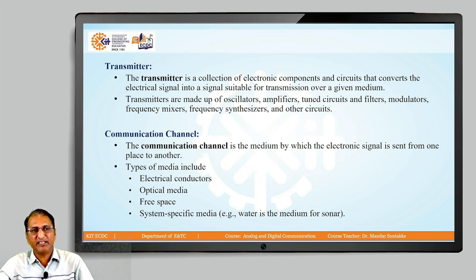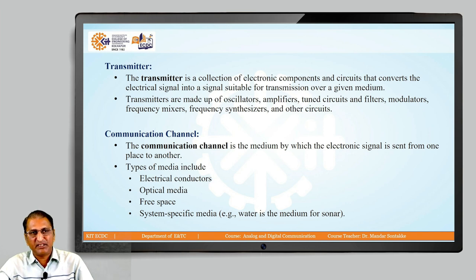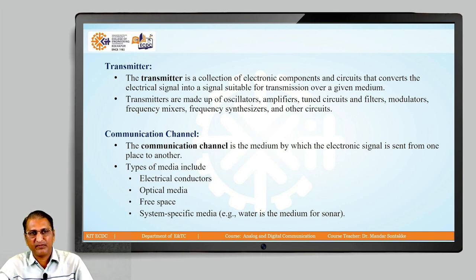Now, the communication channel is the medium by which the electronic signal is sent from one place to another place. Types include electrical conductors, optical media, free space, and system-specific media — for example, if we are transmitting the signal through water, then water is the medium, and that system is called a sonar system.